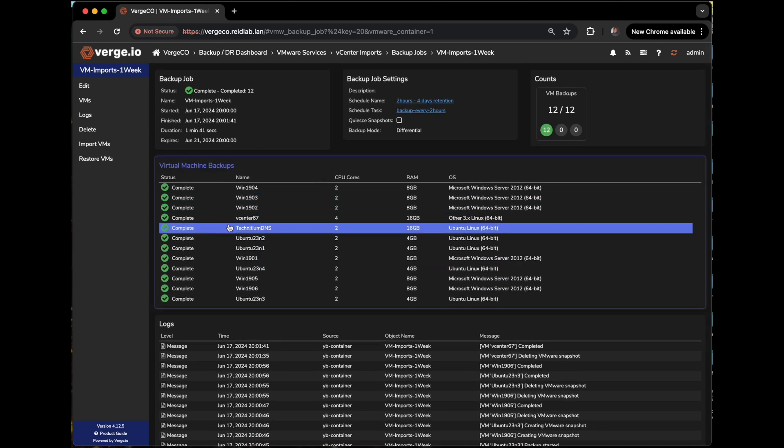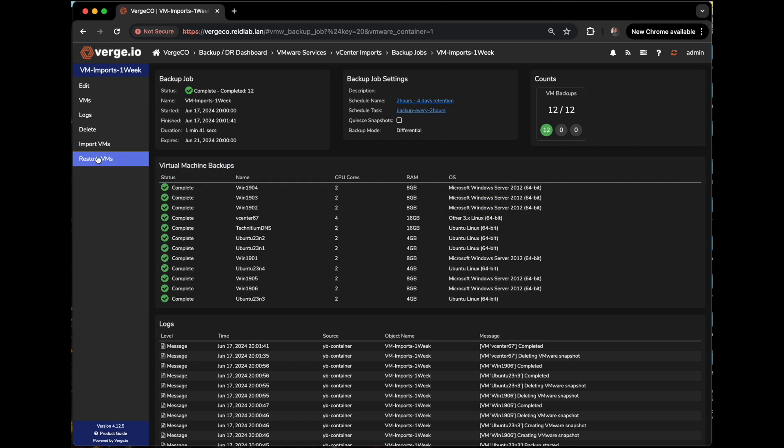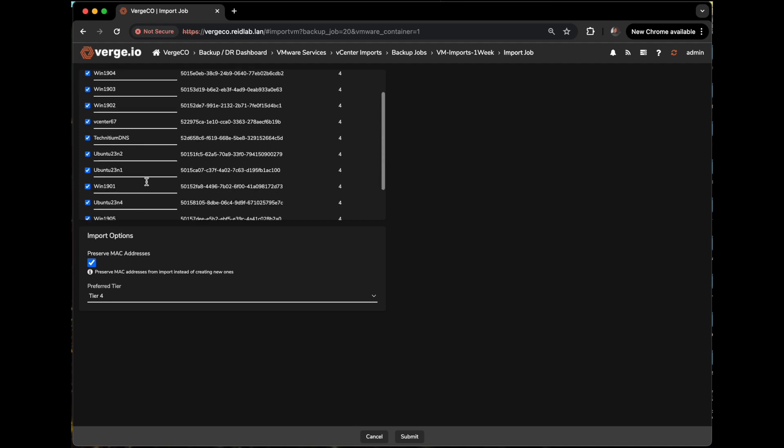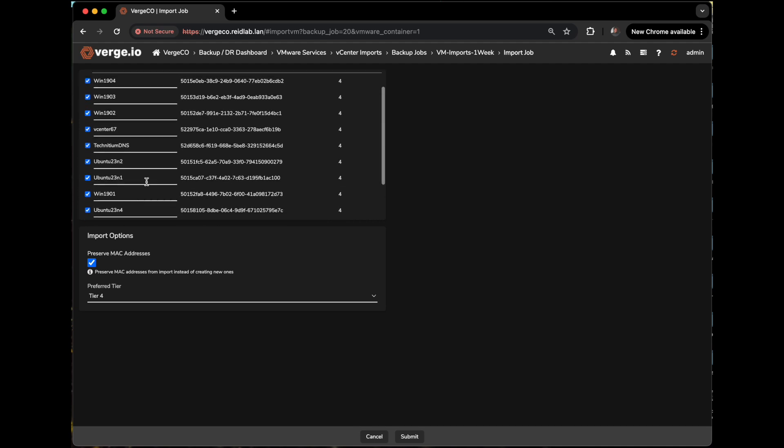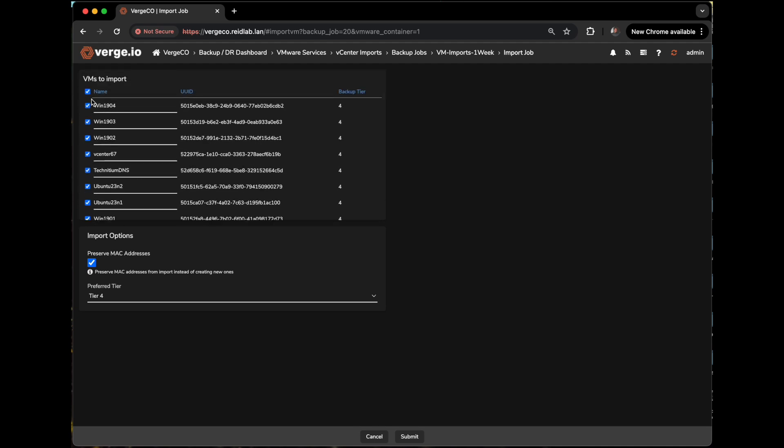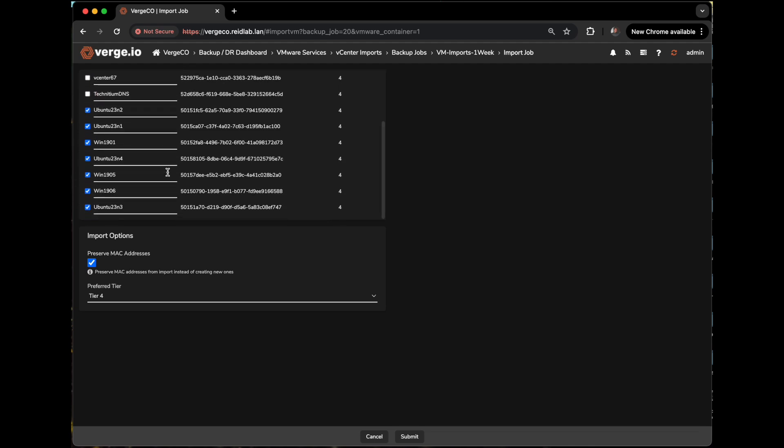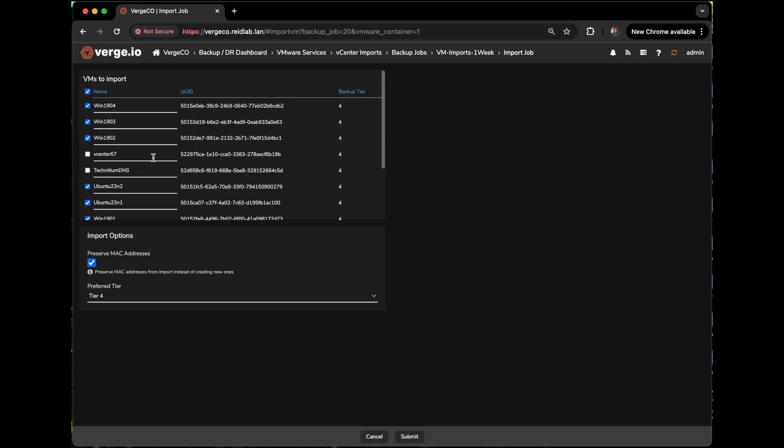And now if I really want to import multiple VMs all at once, I can come over here and I can say import VMs. It gives me a list of the VMs that I can import from this backup job. The great thing about this is these VMs are already living in the Verge OS environment as a backup. So the import process will only take a few minutes to import multiple VMs. So what I'll do is I'll unclick the vCenter in my DNS server and we'll leave the rest of these guys in here. So that's a total of 10 VMs.